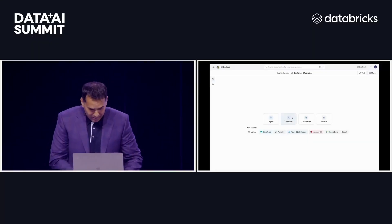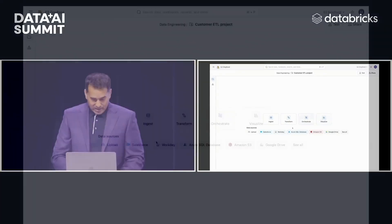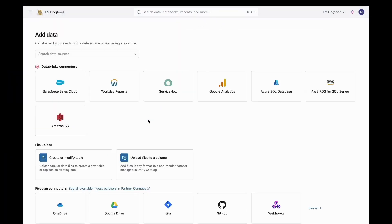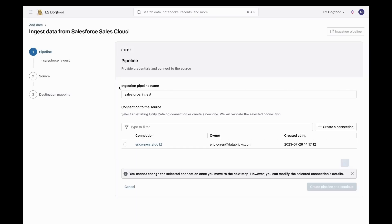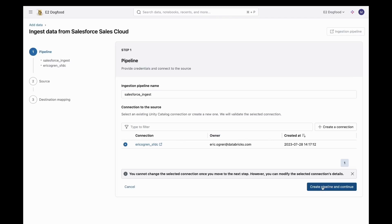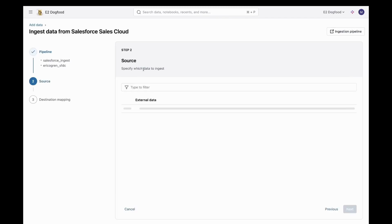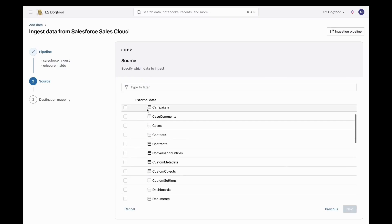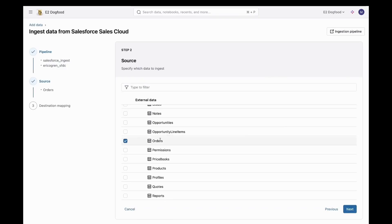So you're in Lakeflow here, and what I'm going to do is click on ingest. You see it's point and click, which is pretty awesome, and it's designed for everybody. I'm going to click on Salesforce, and my friend Eric Orgren has set up a connection. Everything in Lakeflow is governed by Unity Catalog and is secured by Unity, so you can manage it very easily and govern it. There are three steps, and now I see these objects from Salesforce, and I'm going to choose orders.